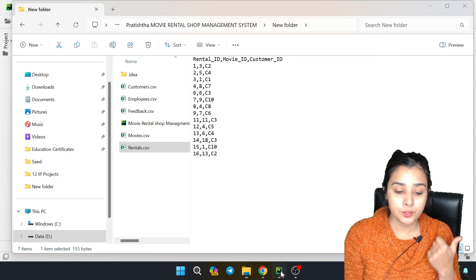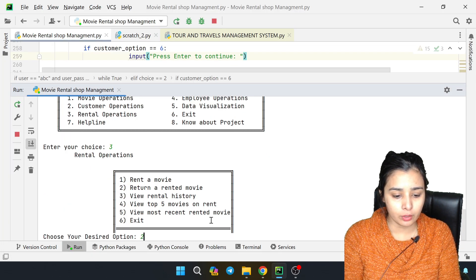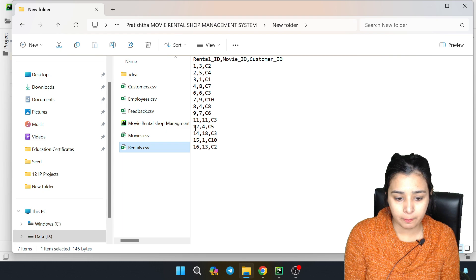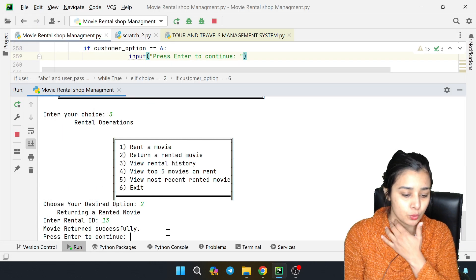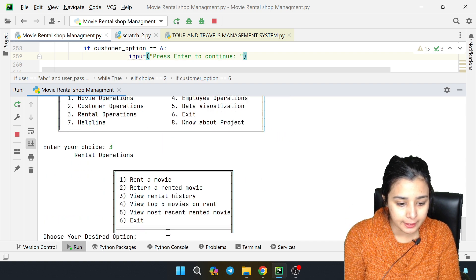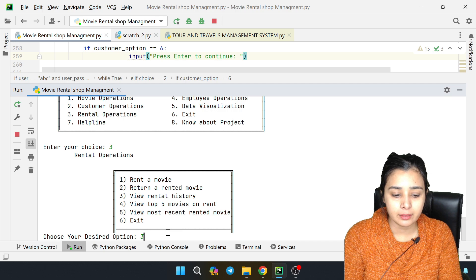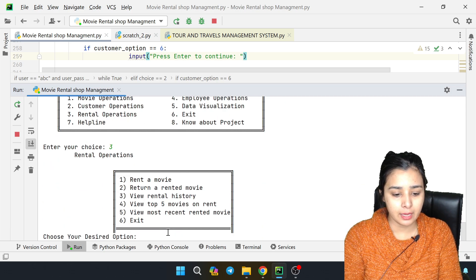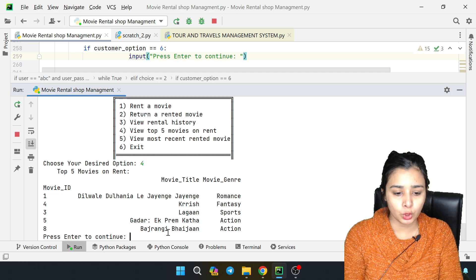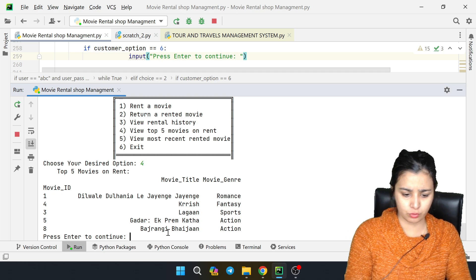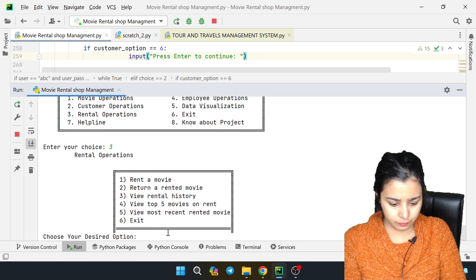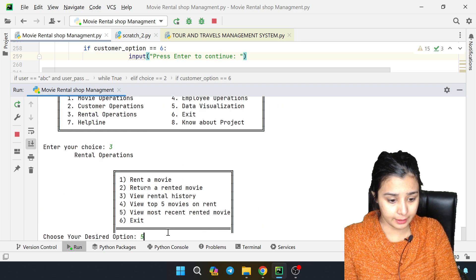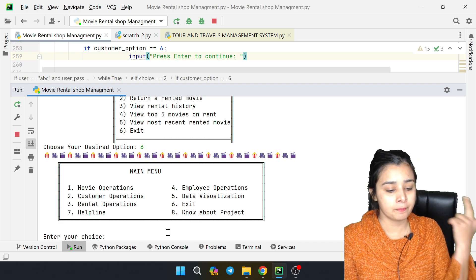Now we enter to return - let's say movie ID 13. Movie returned successfully. You can see the rental record was added and then removed on return. Now we go back and enter view rental history for C2. Then we enter 3 and 4 for top 5 movies on rent - these are the most rented movies. Then 3 and 5 for most recent rental - Cars comes up.